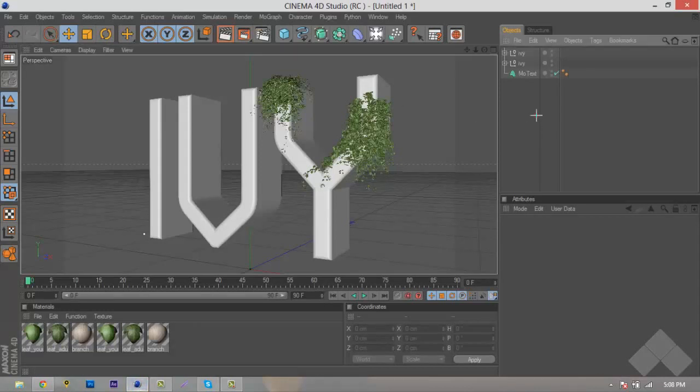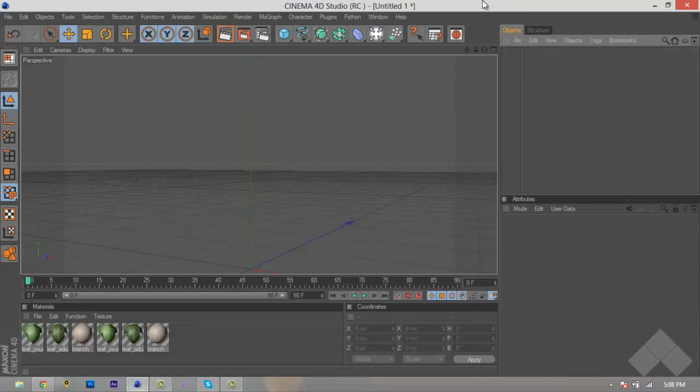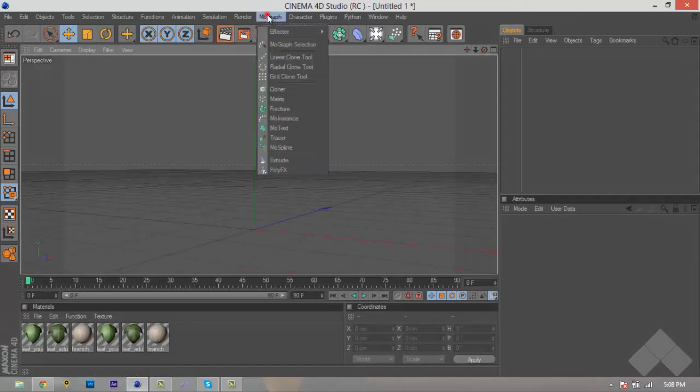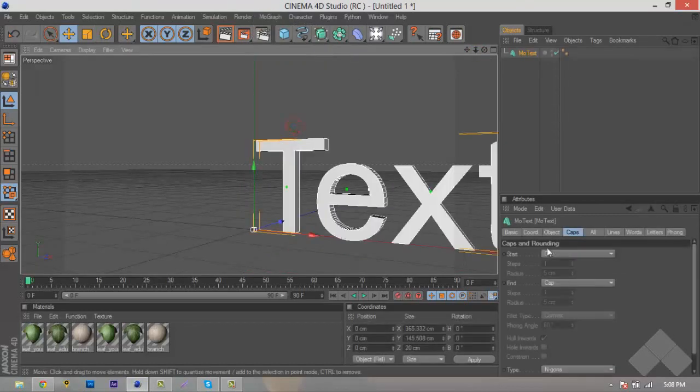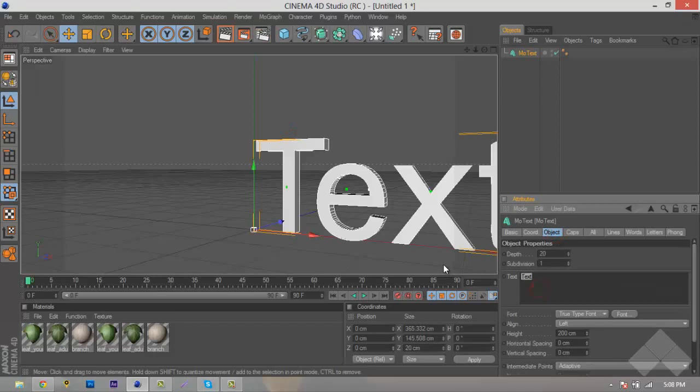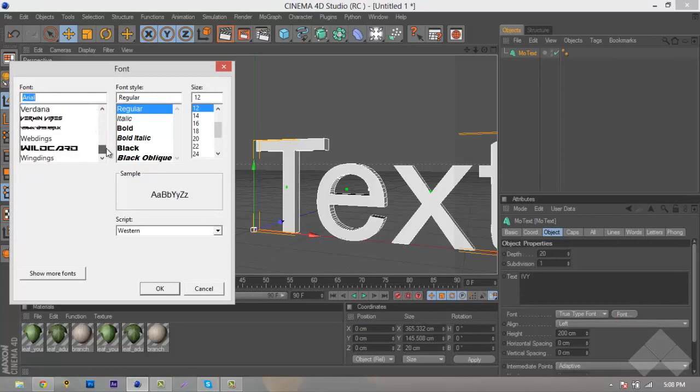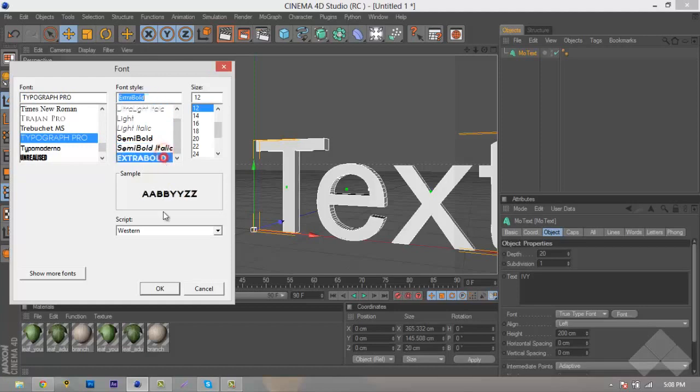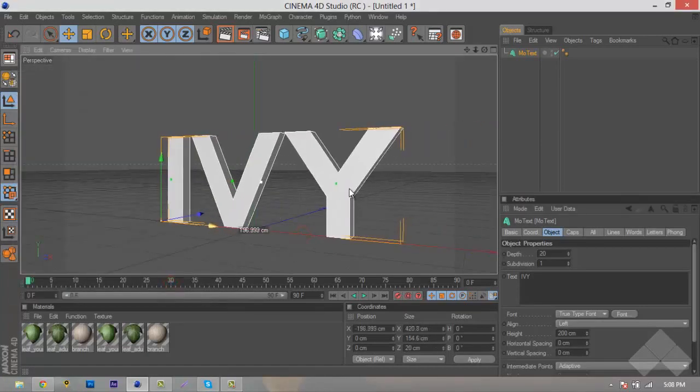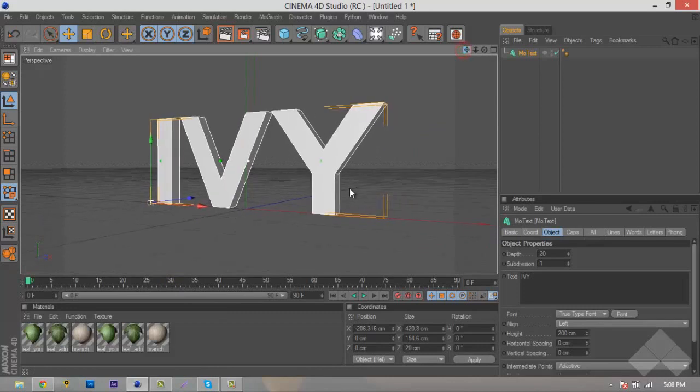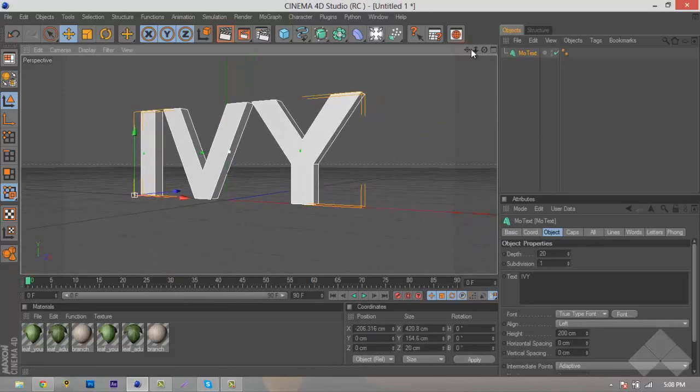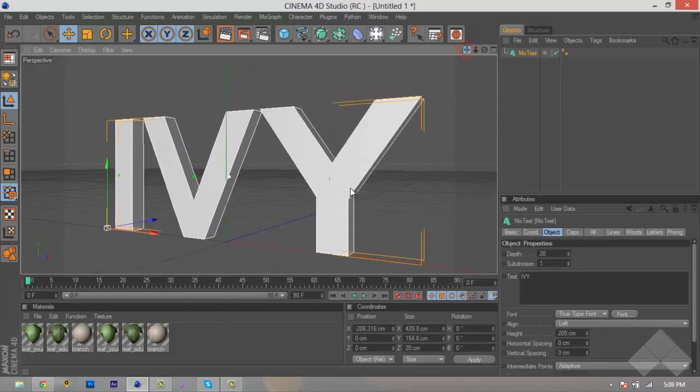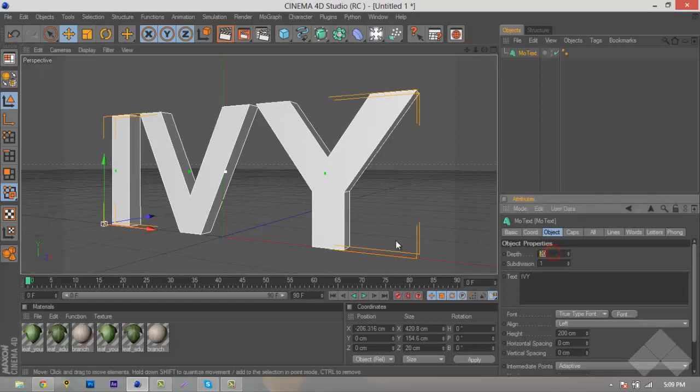But let's just delete this, and we'll just get a new text, so we'll zoom out here. MoGraph, MoText, we'll change this to Ivy, and what we'll do is we'll go to Font, Typography, Pro, and go to Extra Bold, and hit OK. Move this over to the center. We'll adjust our camera, and what we'll do is we'll add depth to about 50.